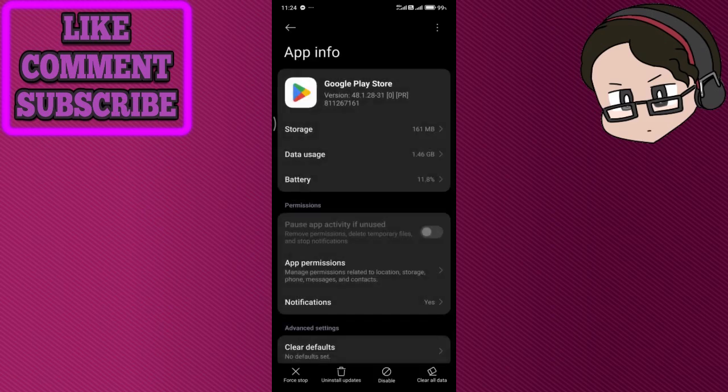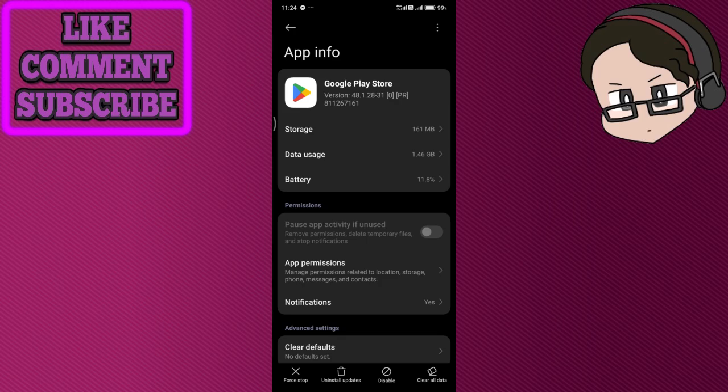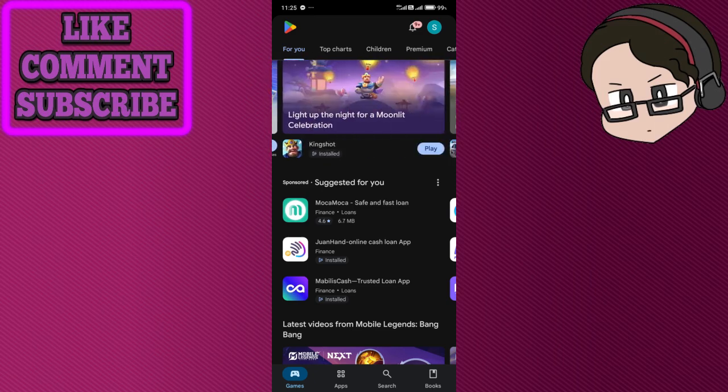Now you can try if your app will be able to download. Hopefully the information in this video can help you, and if it can, please like and subscribe for more videos like this. That's all.